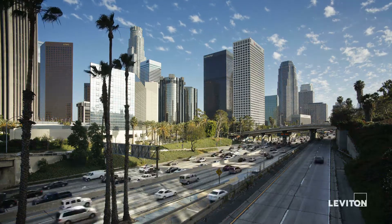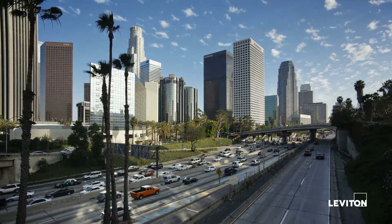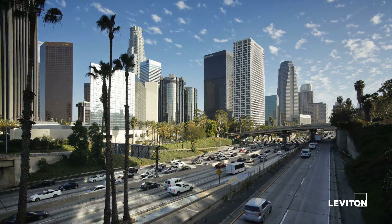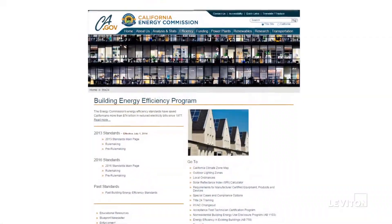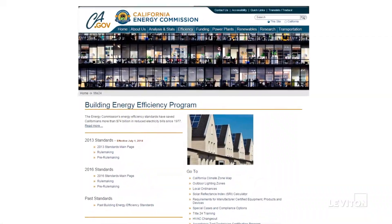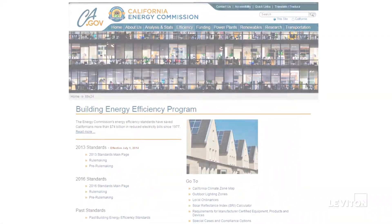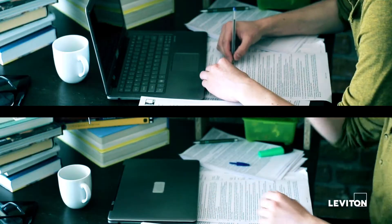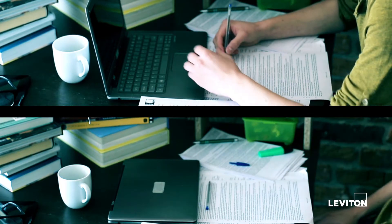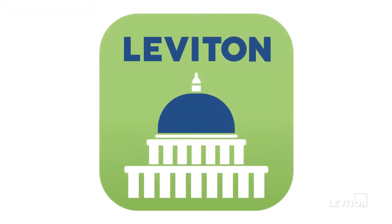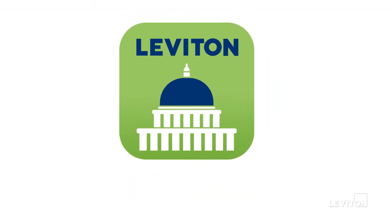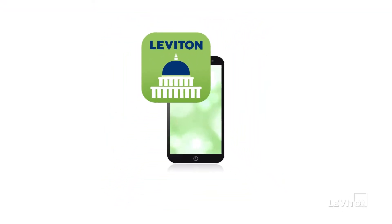To understand California's Title 24 energy standards, you can click on the California Energy Commission's website and search for content, page through hundreds of pages of documents, or you can download Leviton's new Title 24 app to your iOS or Android device.